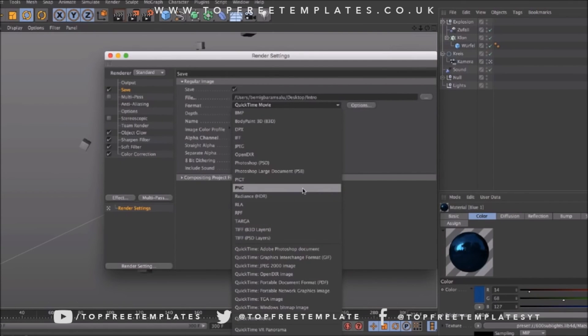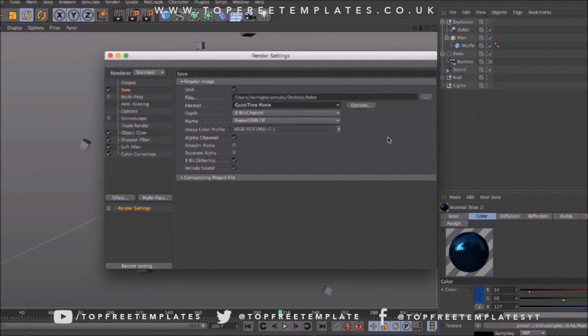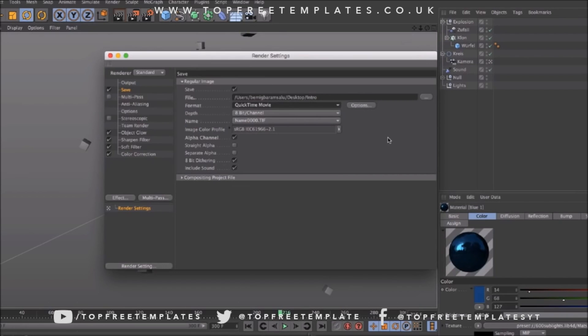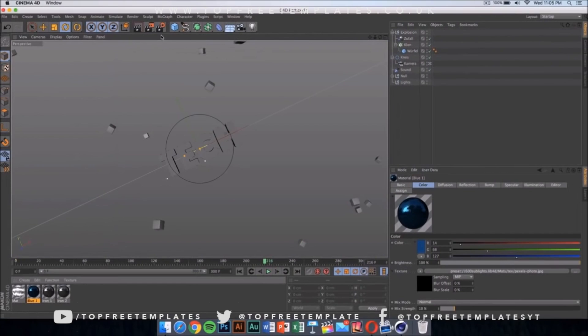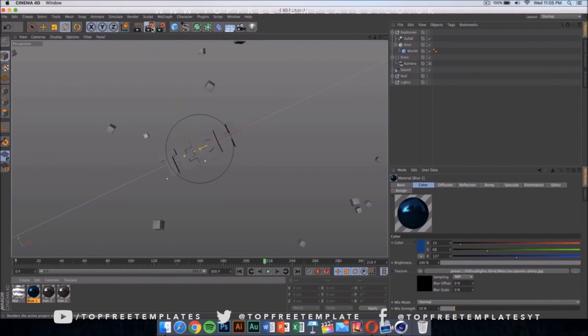You can do PNG sequences and that's going to be a bit faster and the quality is going to be a bit higher but it's going to be in loads of pictures on your Mac so I don't suggest doing that. Instead, just select QuickTime Movie and then click here to start rendering your intro.